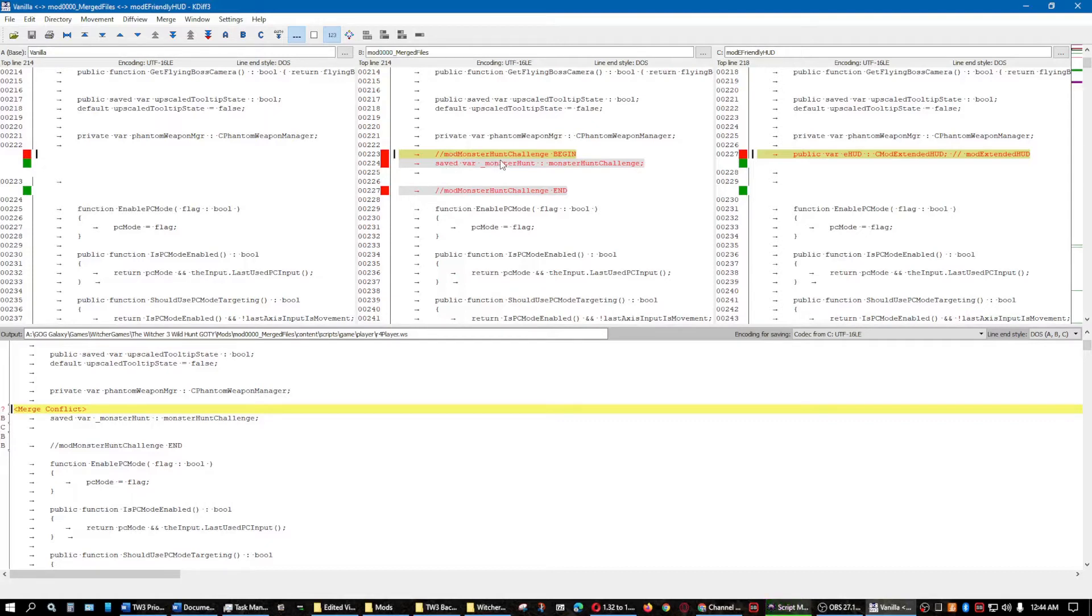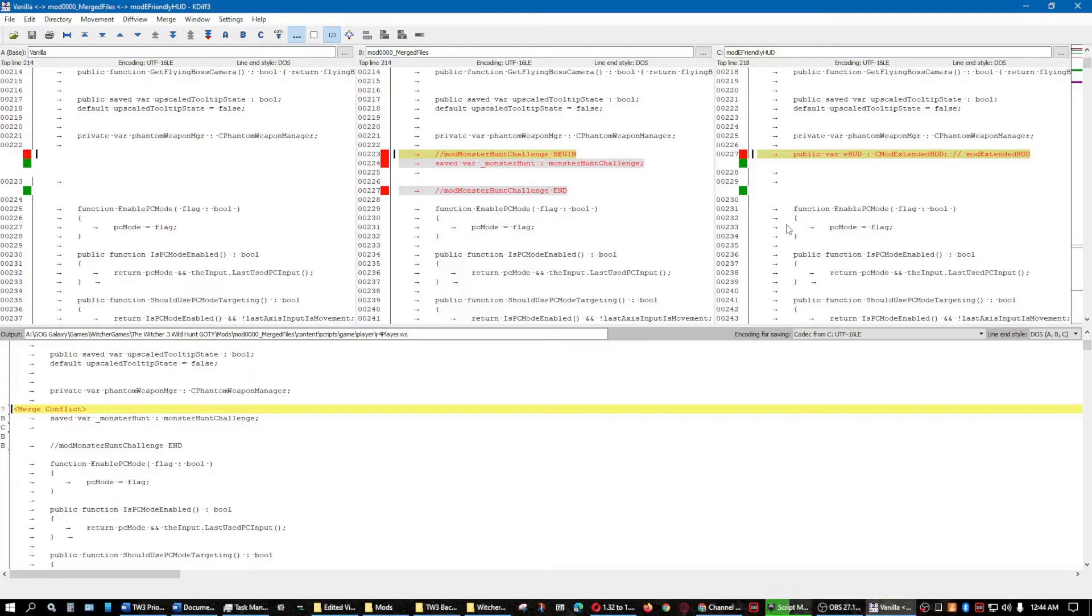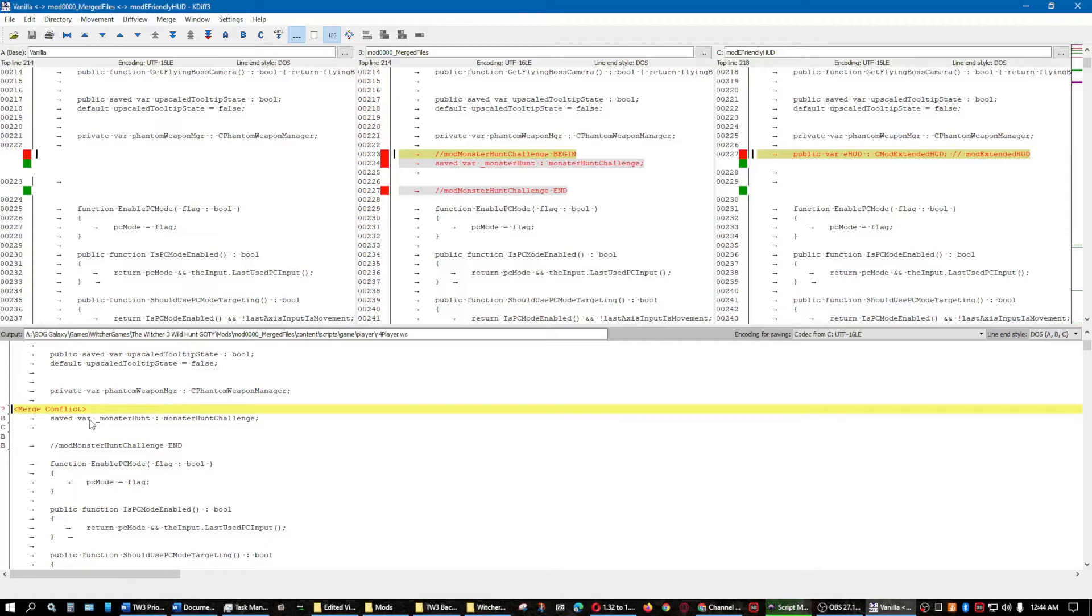We need Friendly HUD mod to be merged in here. So when we look at this, I have the mod Monster Hunt Challenge. That's letting it know to begin and then when to end in the script, not in the game. So I look down here, the function enable PC mode, it's the same thing as this one, so there's no merging that needs to be done there. But I also see the variant Monster Hunt Challenge.